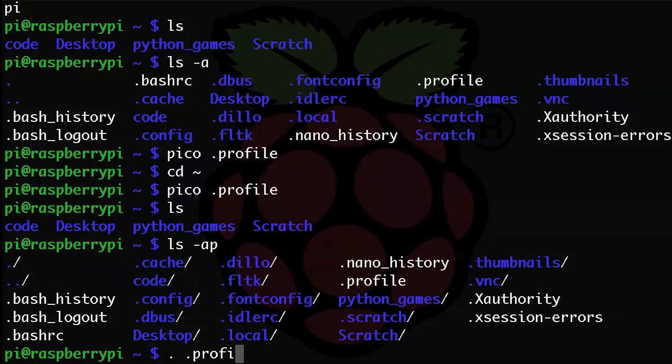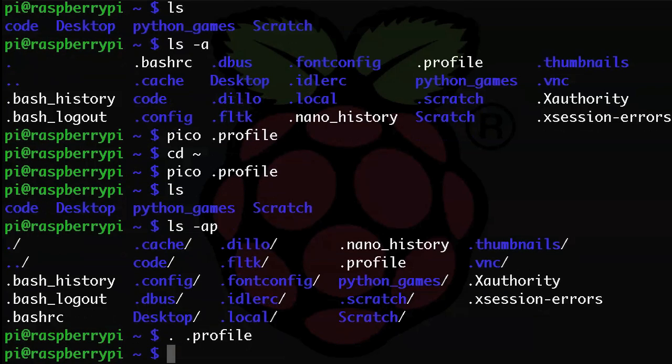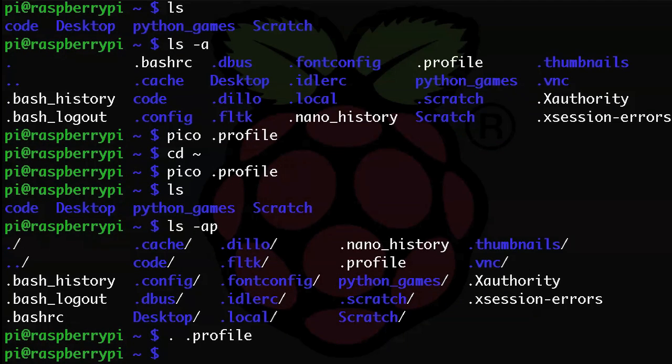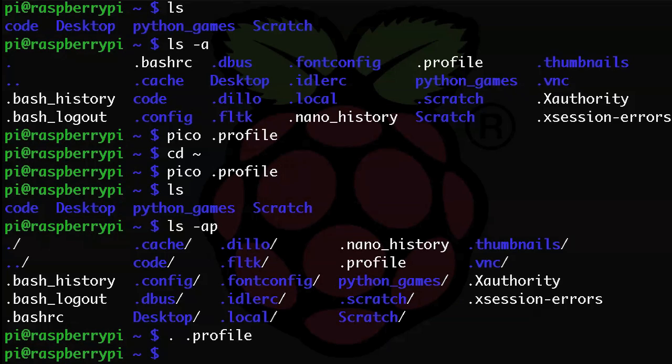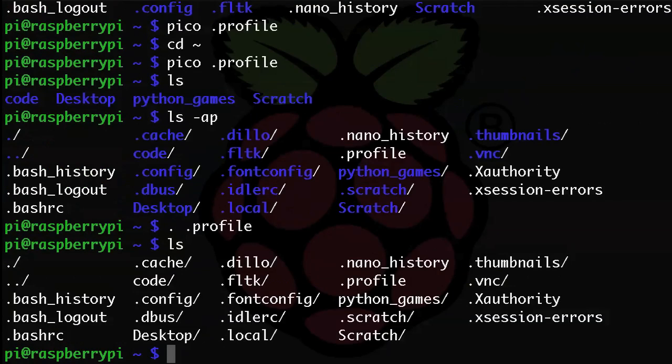And I'm not exactly sure why this works. Maybe someone can comment about it. But just trust me that dot, a space, and then dot profile will reload your dot profile and apply those changes. Now if we type ls, our alias should work as expected. And there we see that it does.